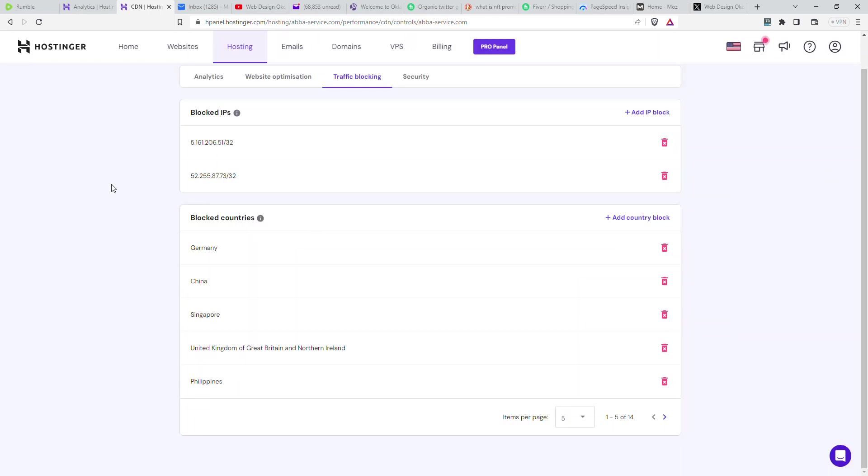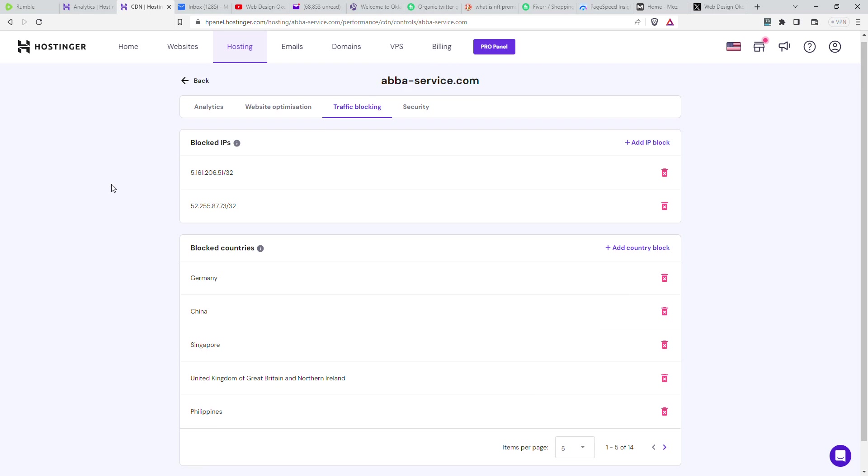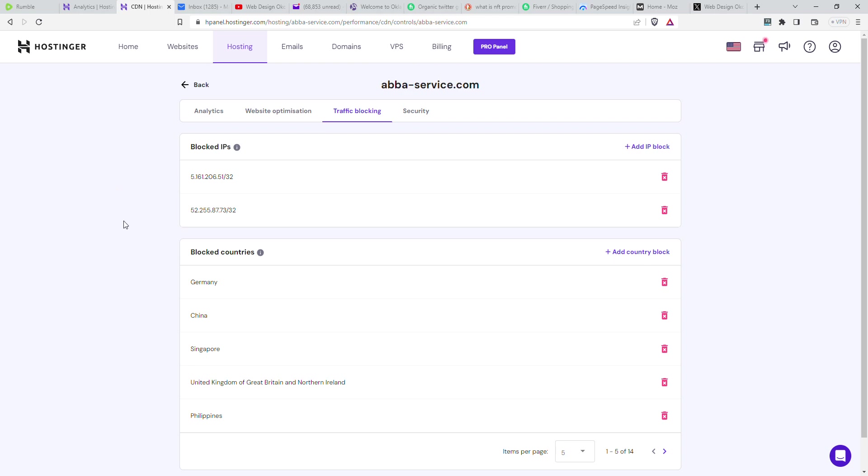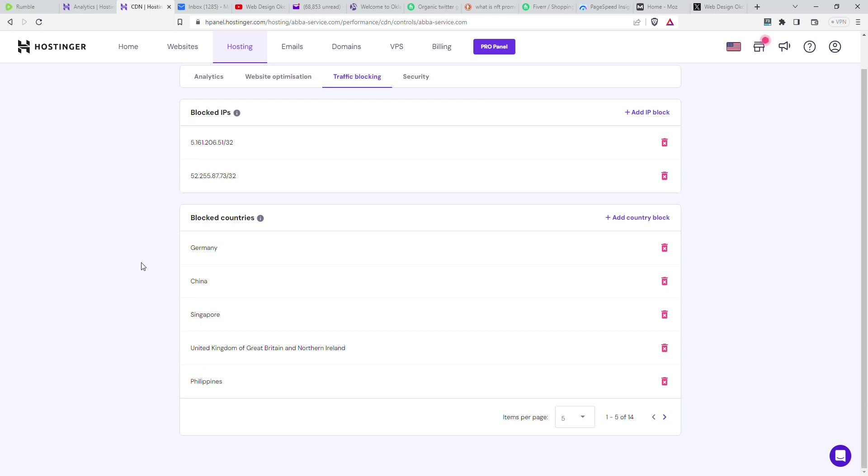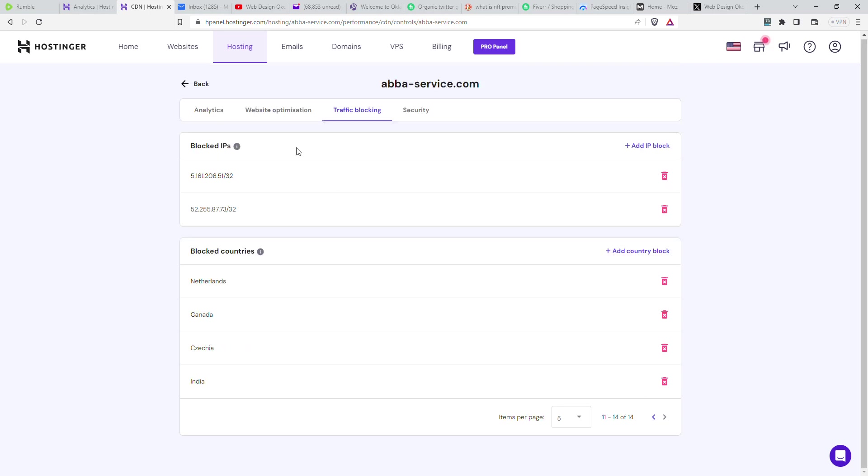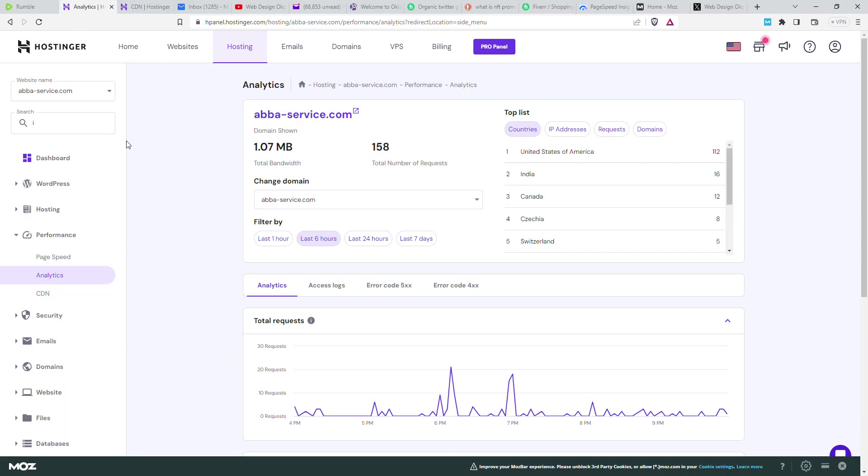So those are blocked now in our CDN, and you can see the countries that are already blocked. This helps a lot. It stops a lot of the hits, at least the malicious ones that are attacking your site, checking the site, trying to either log in or inject malicious code or malware.